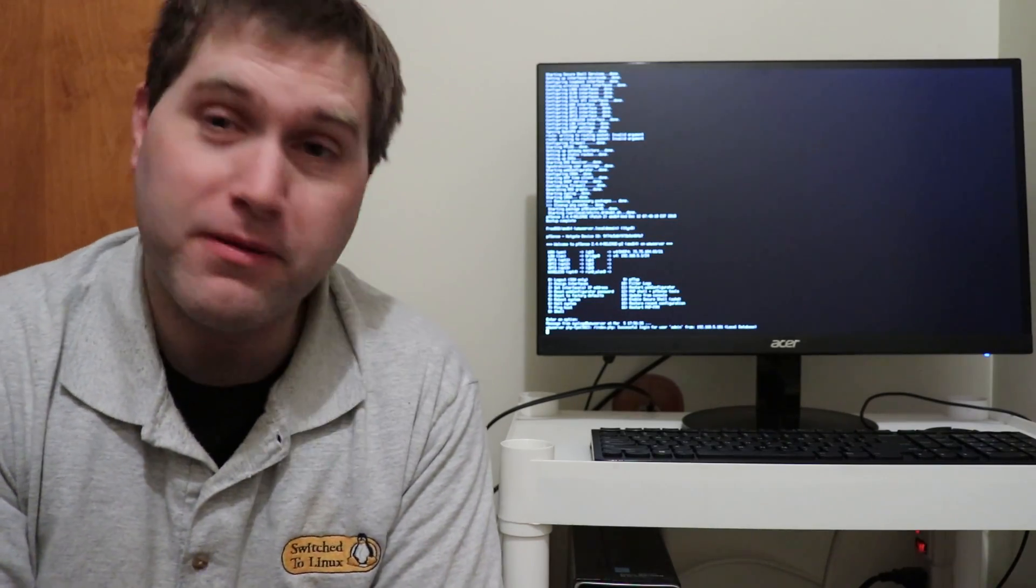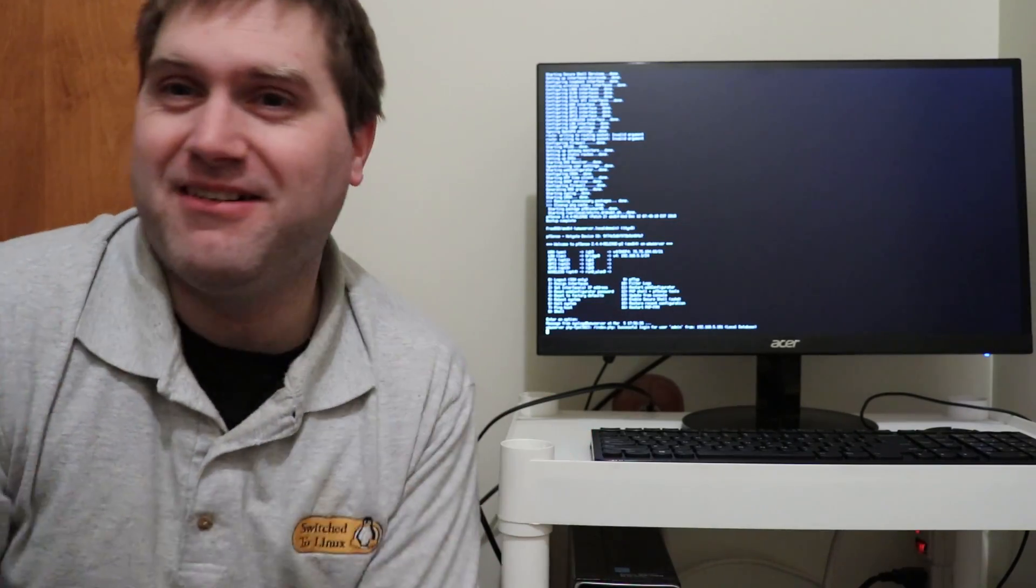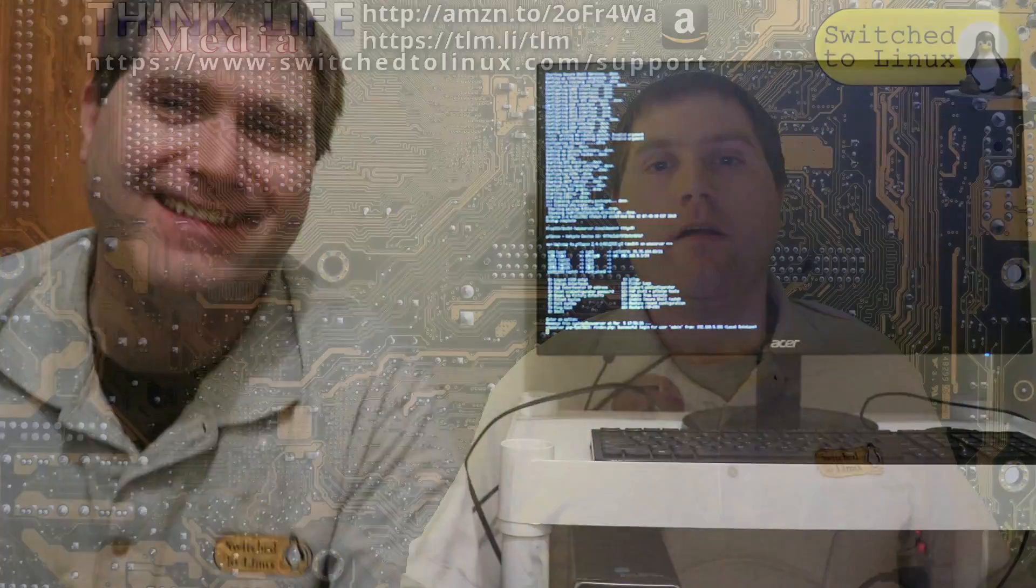Thank you for making it to the end of this Switch to Linux video. You can look at another video right here. Don't forget to subscribe to the channel or Think Life Media, which is my own personal support page. Thank you for watching and I hope you enjoy switching to Linux.